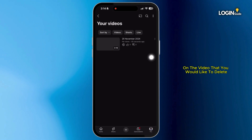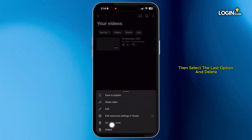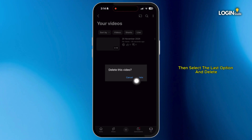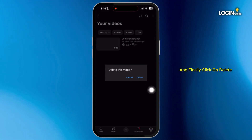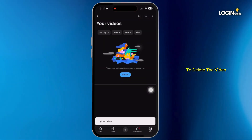On the video that you would like to delete, click on the three-dot icon, then select the last option and click 'Delete.' Finally, click on 'Delete' again to confirm and delete the video.